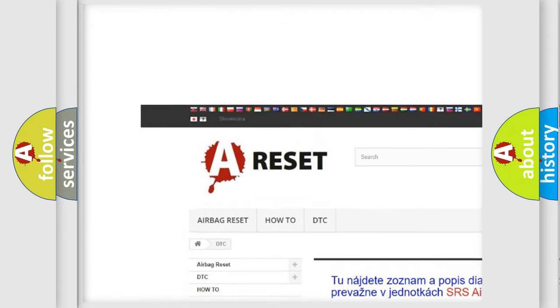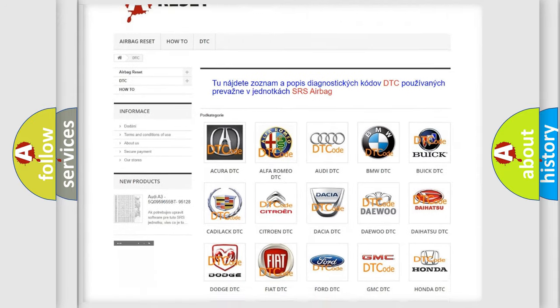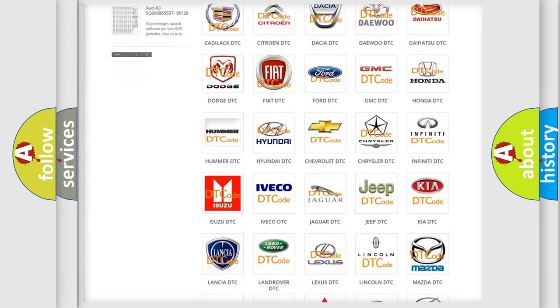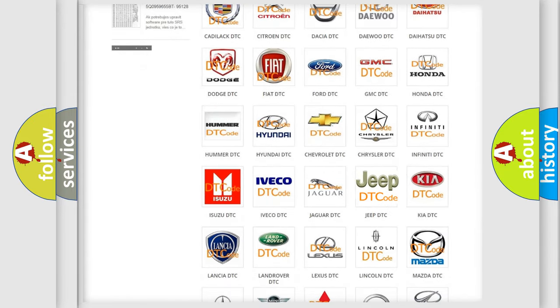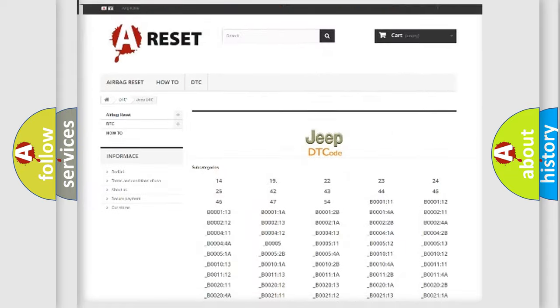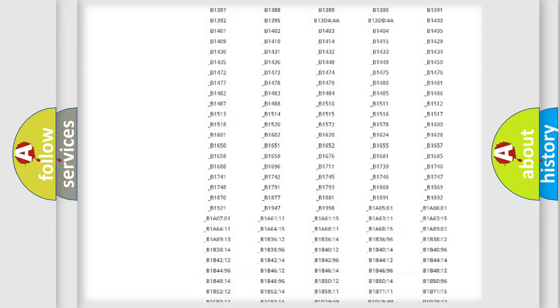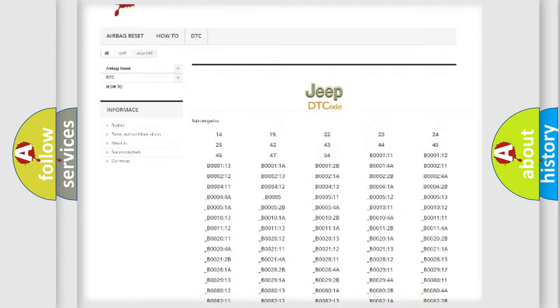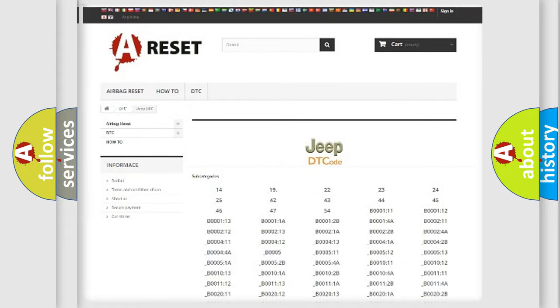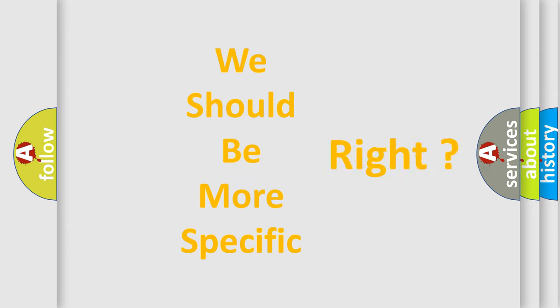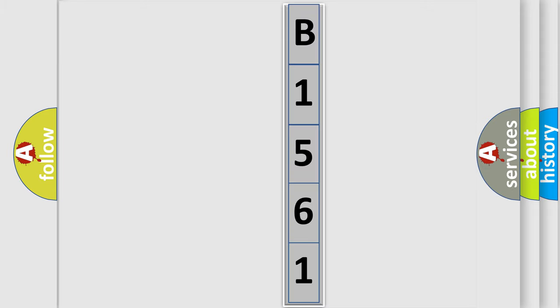Our website airbagreset.sk produces useful videos for you. You do not have to go through the OBD2 protocol anymore to know how to troubleshoot any car breakdown. You will find all the diagnostic codes that can be diagnosed in a Jeep and many other useful things. The following demonstration will help you look into the world of software for car control units.